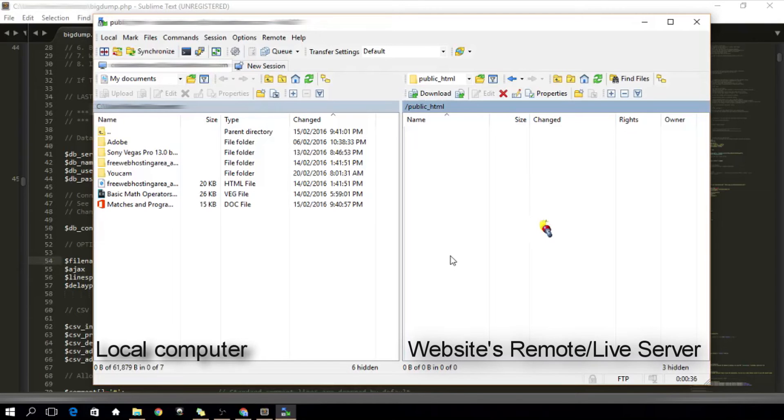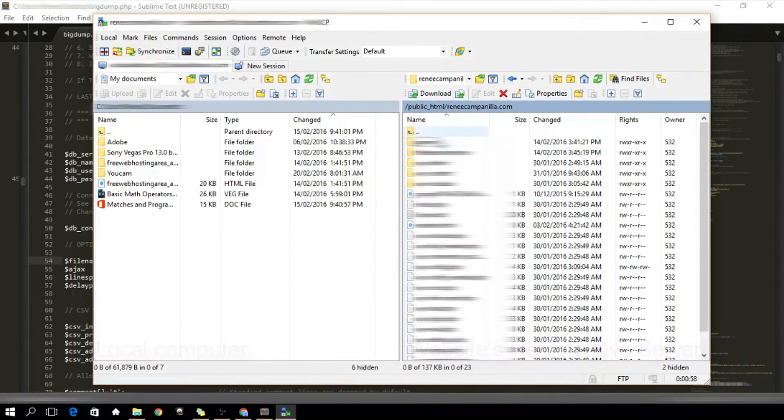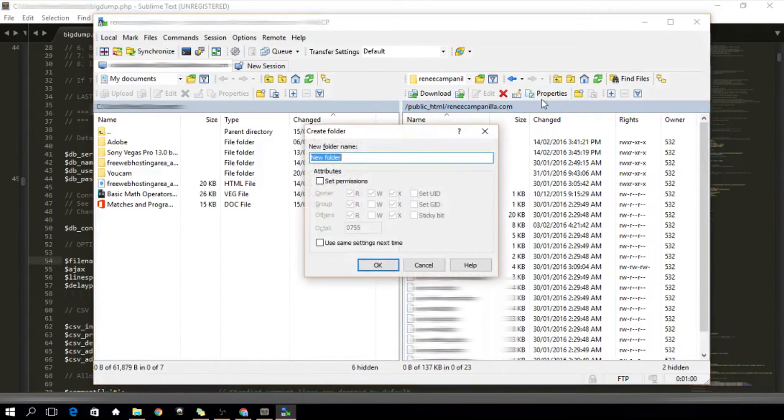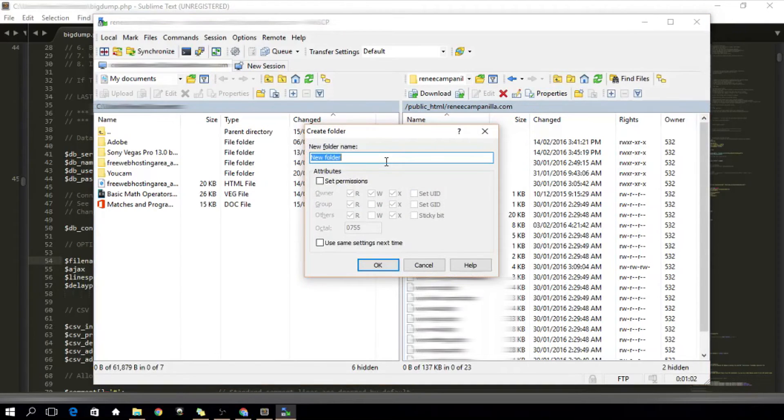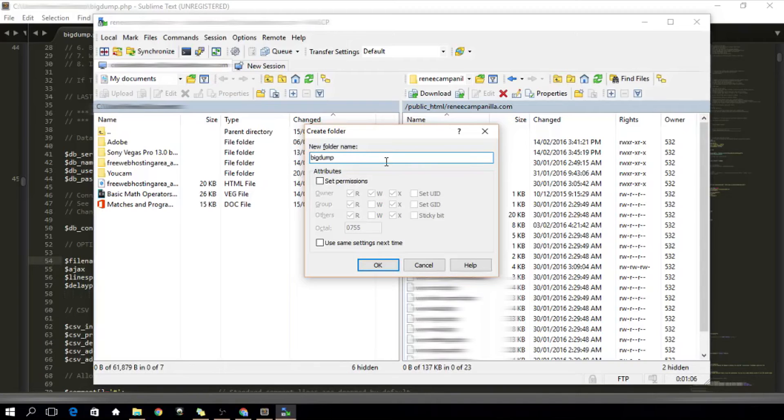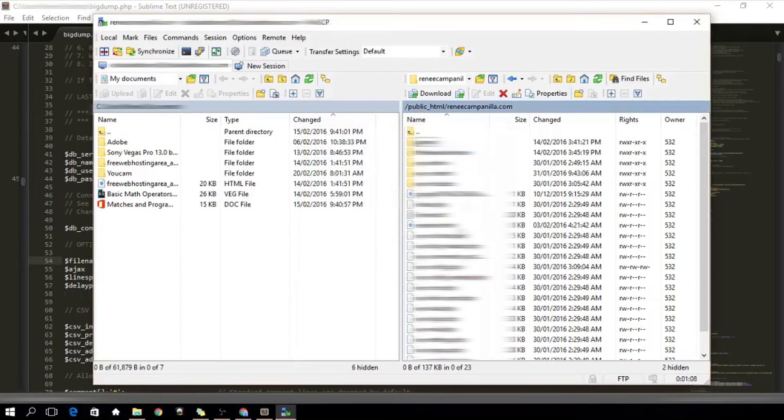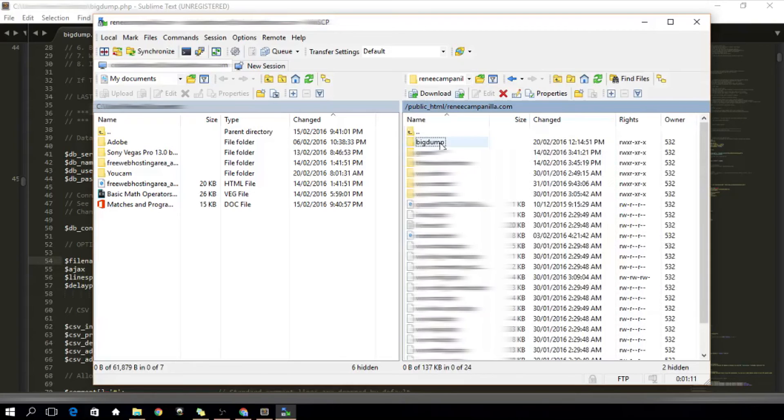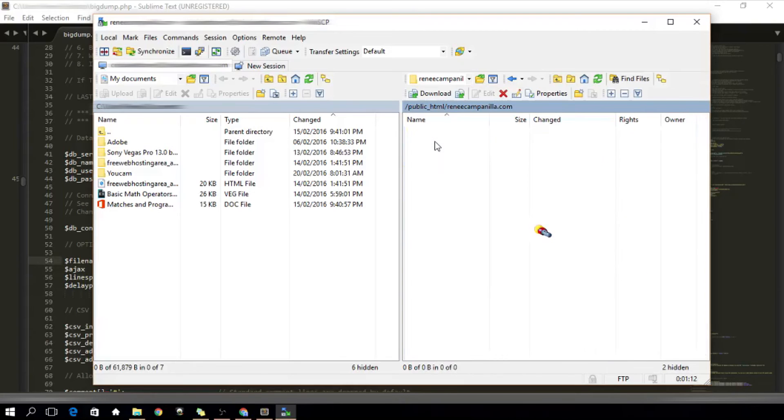This is my personal website and I'm going to create a new folder here. I'm just going to name it BigDump. Get inside that folder and we will start transferring files now.